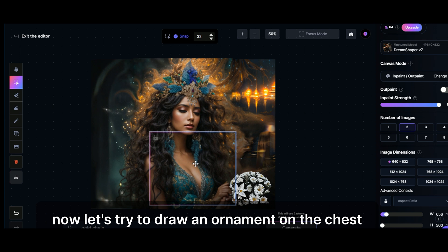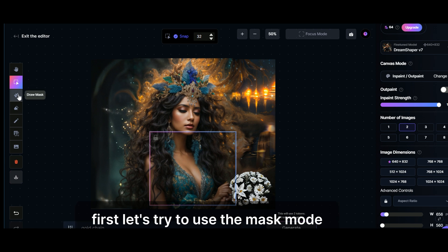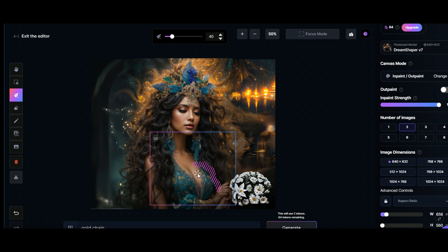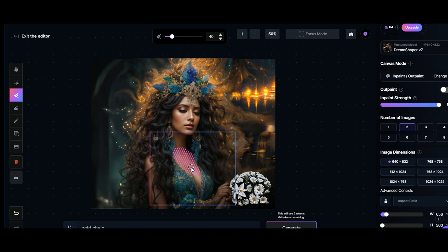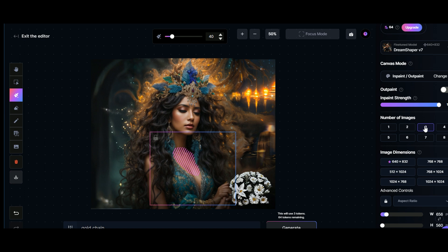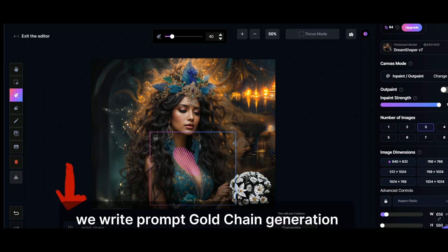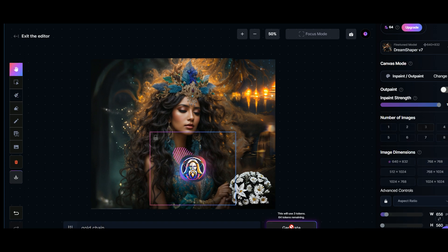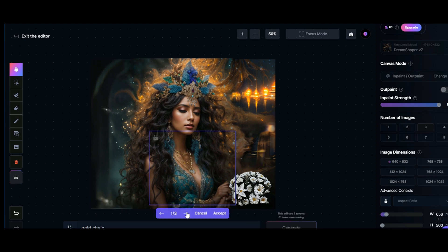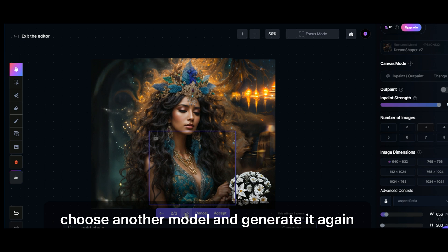Now let's try to draw an ornament on the chest. First let's try to use the mask mode. Select the model, check the inpaint. We write prompt, gold chain, generation. We got great options, choose. If we don't like them, choose another model and generate it again.